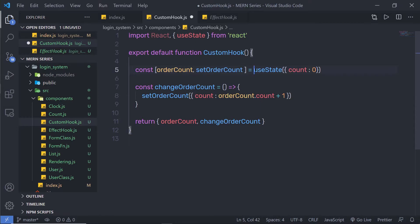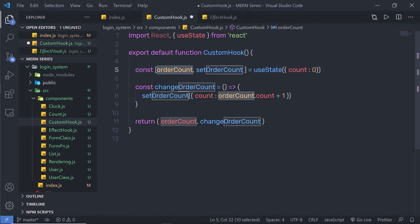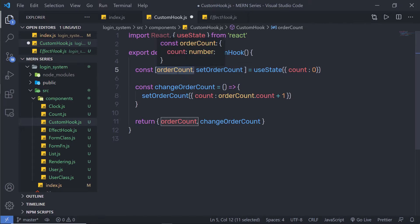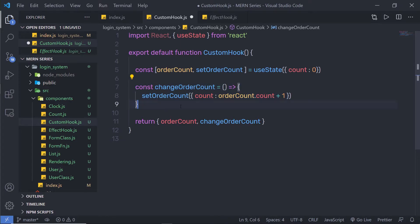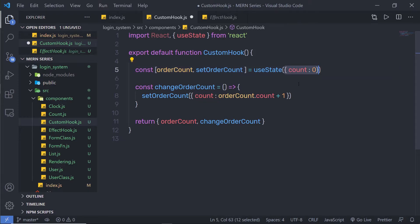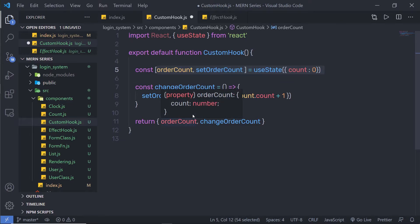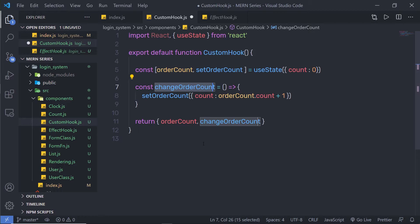Let me explain this code. I am creating a state using the useState hook and initializing orderCount with an object, passing the count key with a value. The useState is going to return the setOrderCount function to change the value of the initial state. I am creating the changeOrderCount function and inside it using setOrderCount to change the value of orderCount — returning the updated count value and also returning the changeOrderCount function.